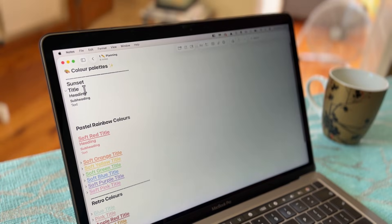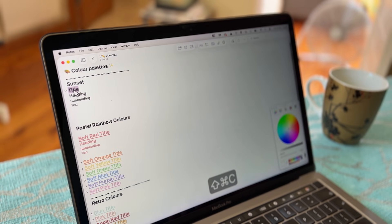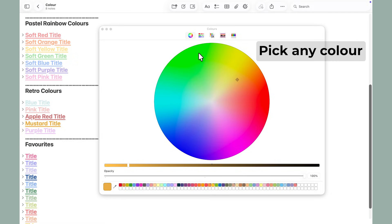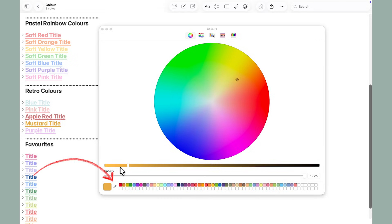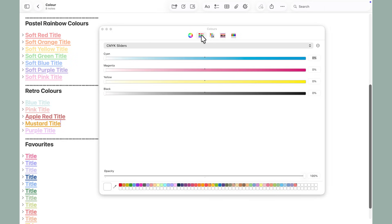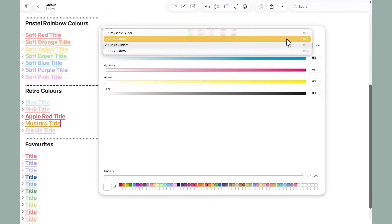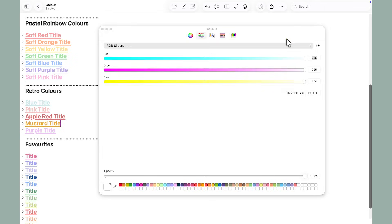To access the color library, use the shortcut Command-Shift-C. You can use the eyedropper tool, or switch to the color sliders and the RGB sliders view to paste any hex code you want to use.